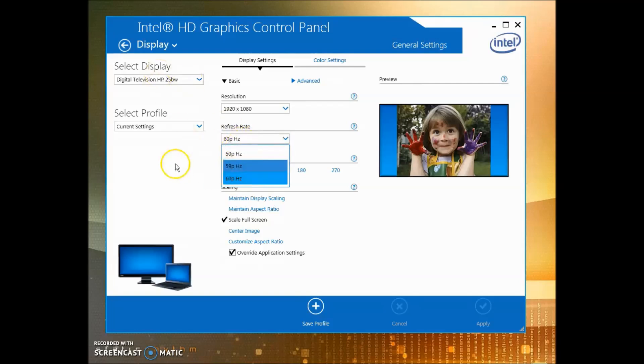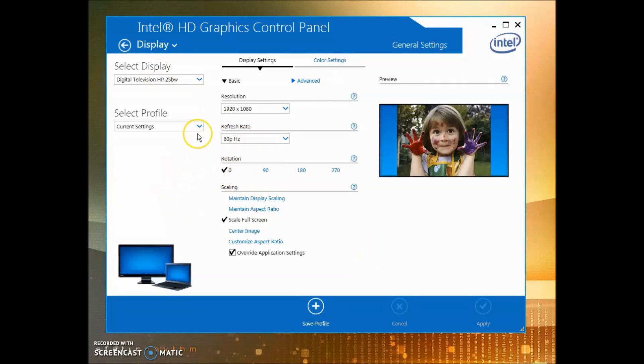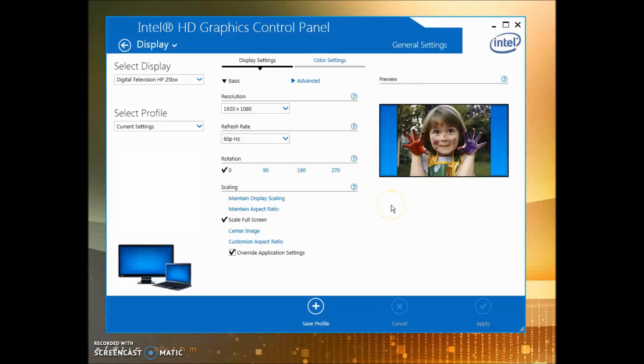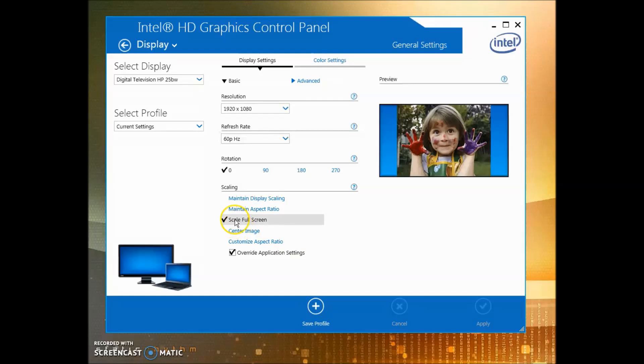Next, go to the maximum refresh rate for your monitor, as that is again native. If you like to play your games fullscreen, and if you play CSGO or H1Z1 or Battlegrounds and want to play it in fullscreen at all times, I suggest clicking Scale Fullscreen and Override Application Settings.